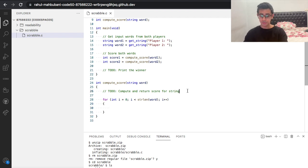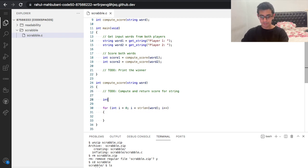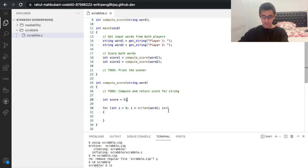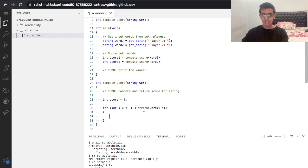We need a variable called score to keep track of the score. Since the score will be zero, one, two, three and so on — not a decimal — we use int score and initialize it to zero.